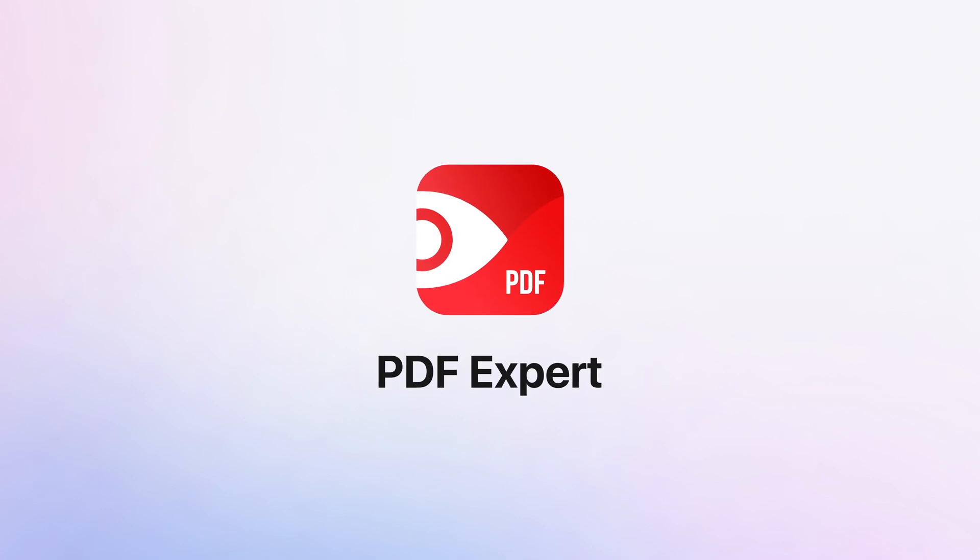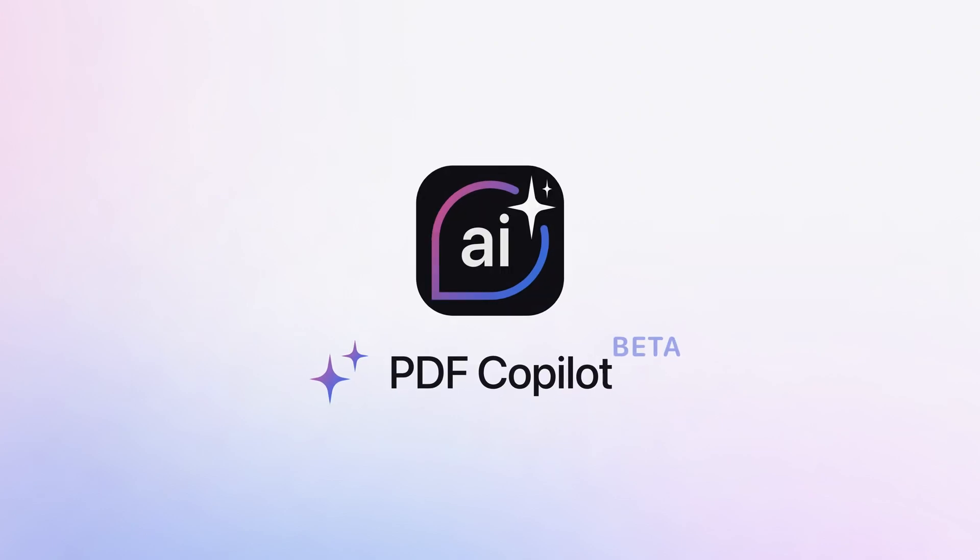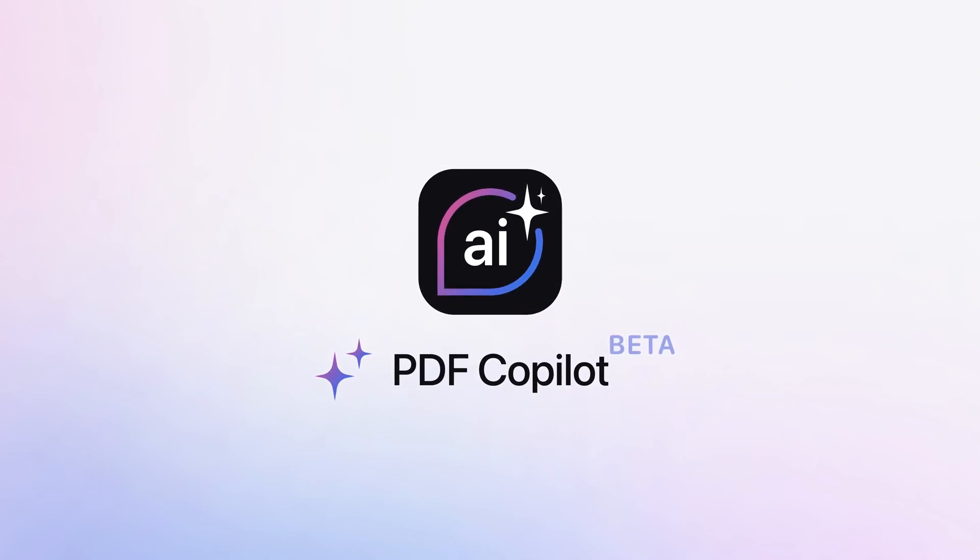Download PDF Expert and have a smooth journey with PDF Copilot. Now available on Mac.